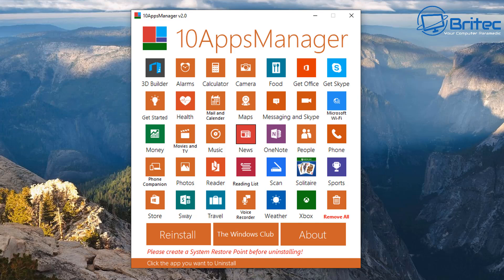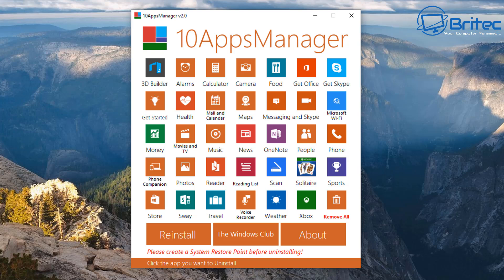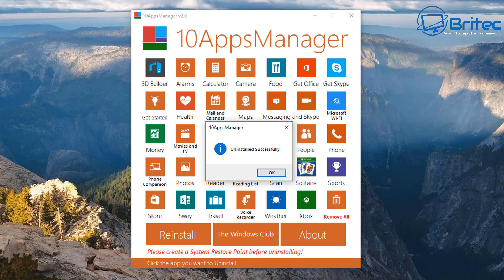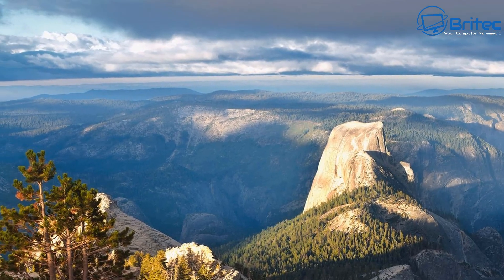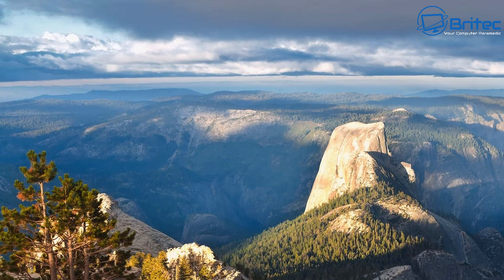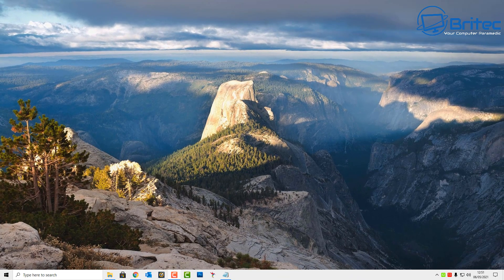But basically the other one will show you all the apps in the App Store, which allows you to remove all those, which is quite useful as you can see here. But if you just want these standard stock apps that come with Windows 10 and you want to remove them, you can use the 10 Apps Manager. You can also use programs like CCleaner if that's what you use on your system. You can use that to remove built-in Windows 10 apps as well.